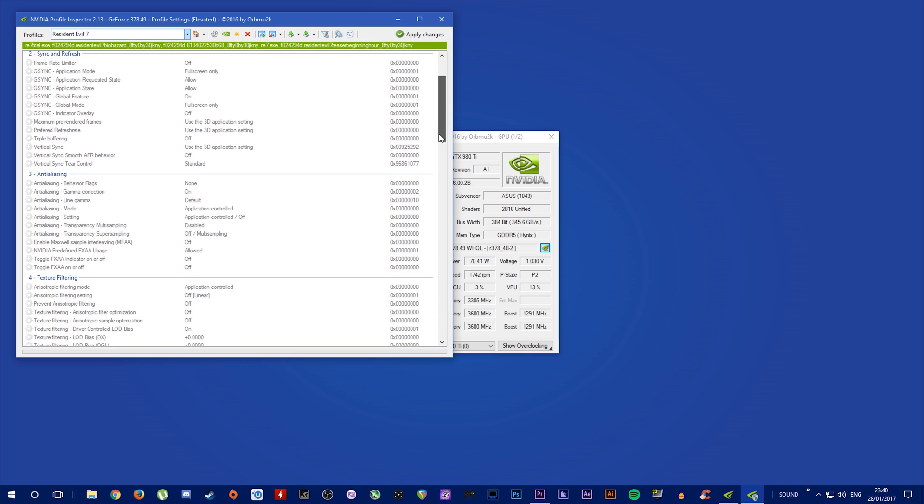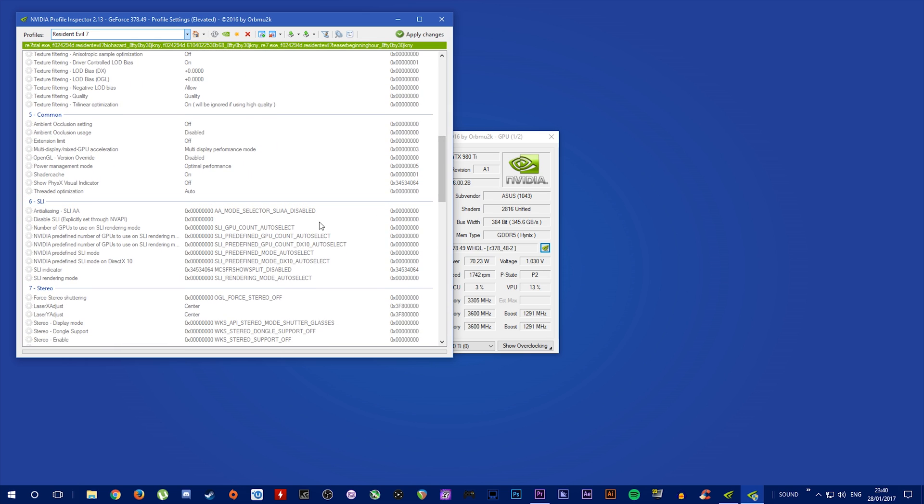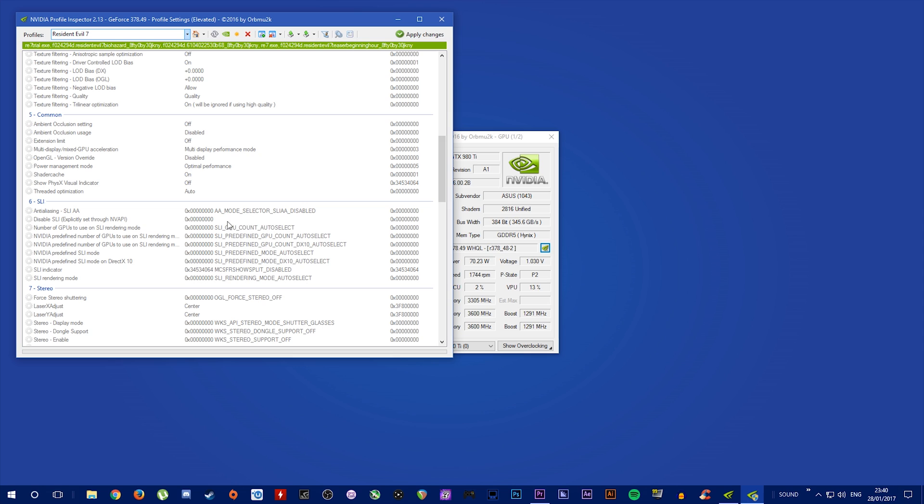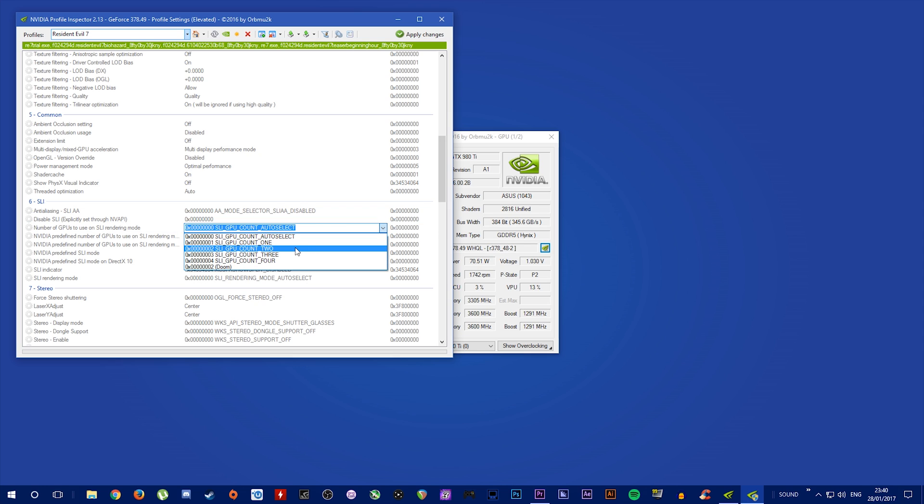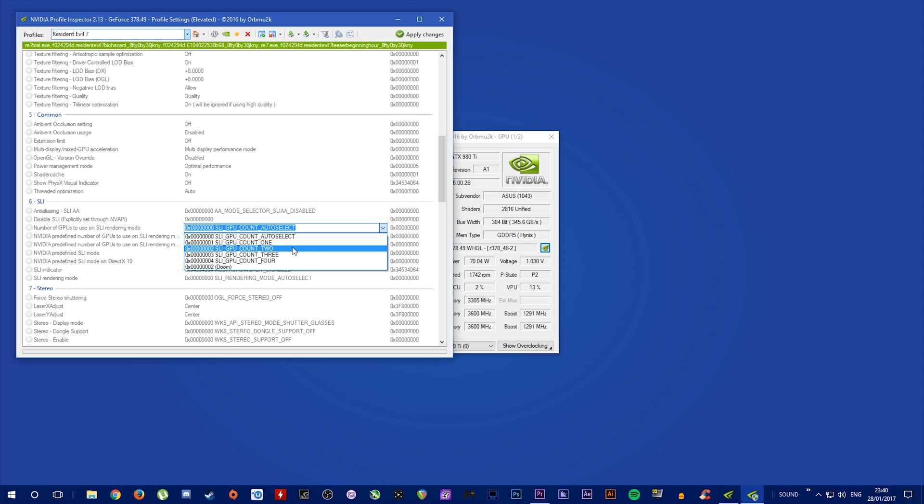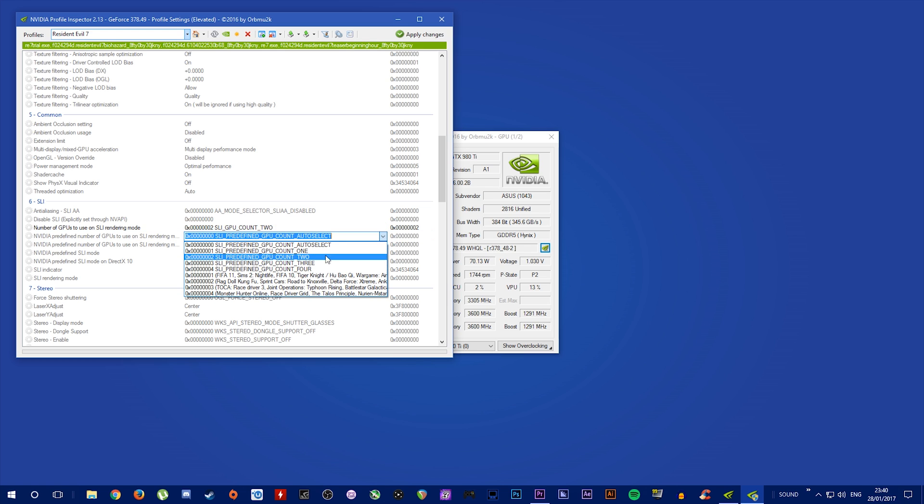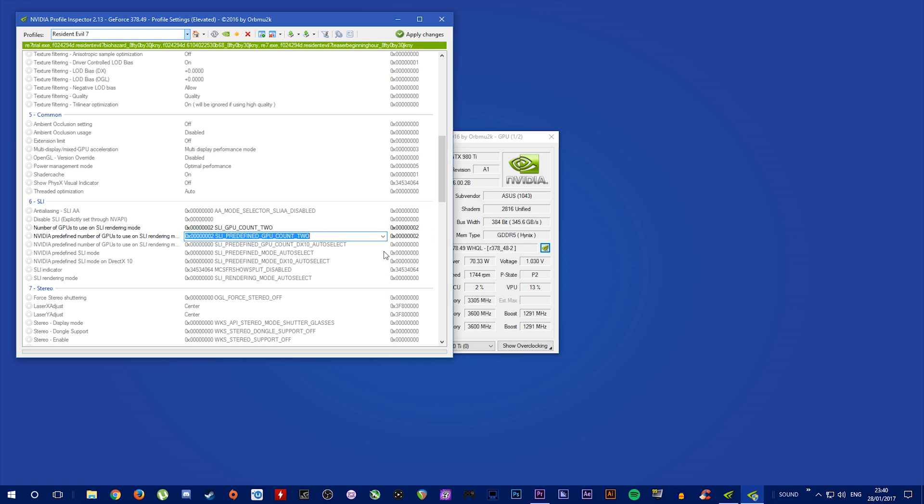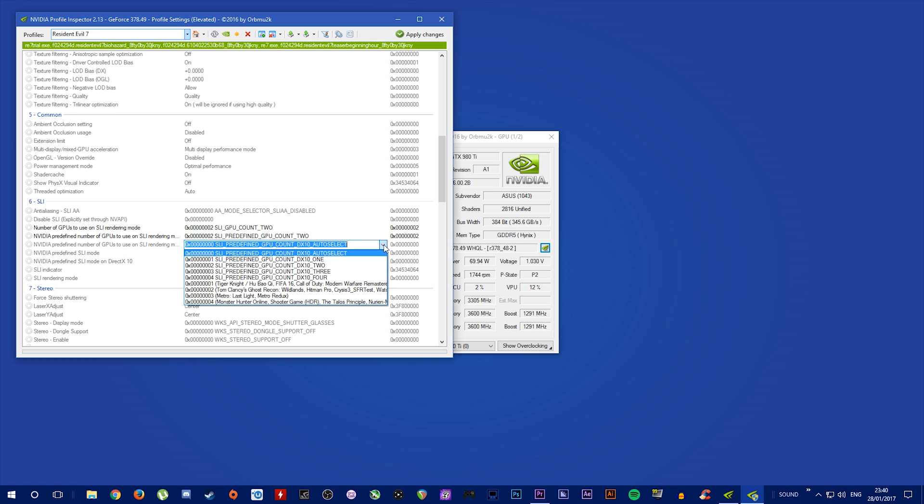And we are also going to auto select how many GPUs we're going to be using. Now I'm going to be using two GPUs, so I'm going to select two, but just select how many GPUs there are in your system.